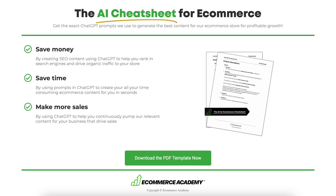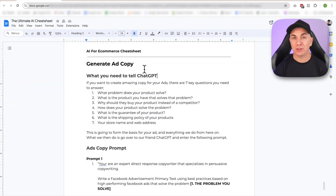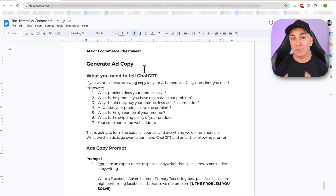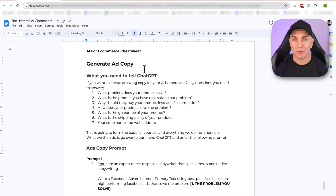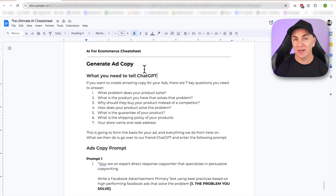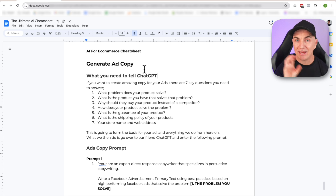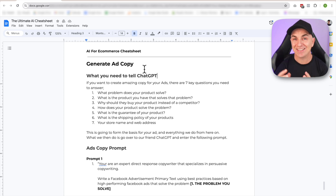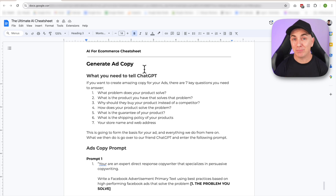First, let's get started with my ultimate AI e-commerce cheat sheet. When it comes to creating a prompt, we want to make sure that we are giving the GPT as much information as possible. Think about this as though you had a new staff member join your team or you're working with a freelancer — you need to give them as much information as possible so they can give you the results you want. The less information you give them, the worse results you're going to get. So ask yourself a number of questions about what you want this ad to do.